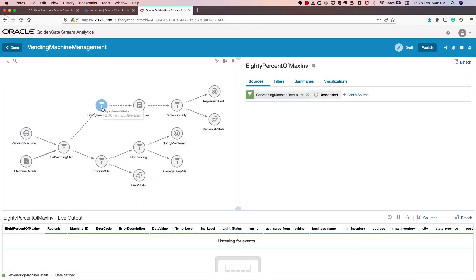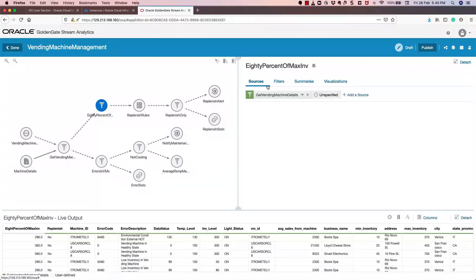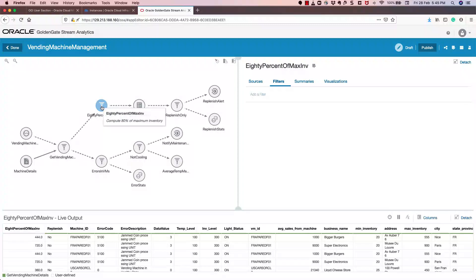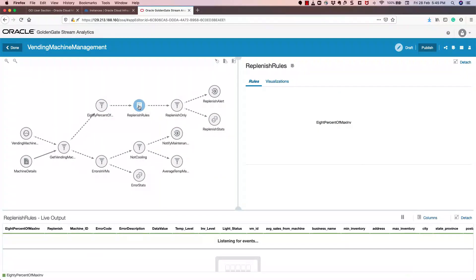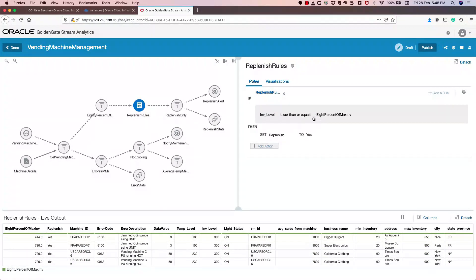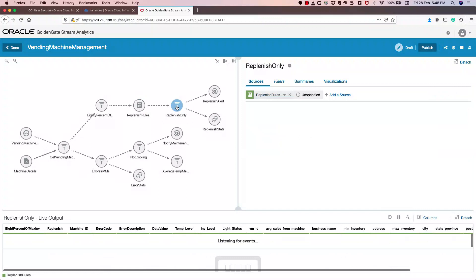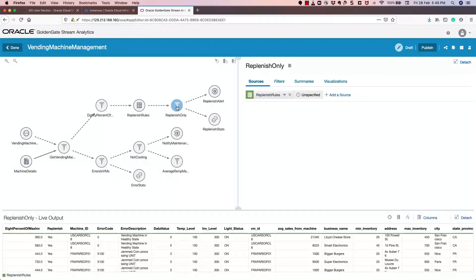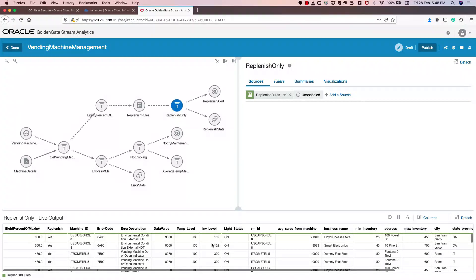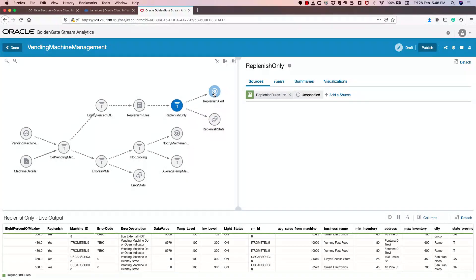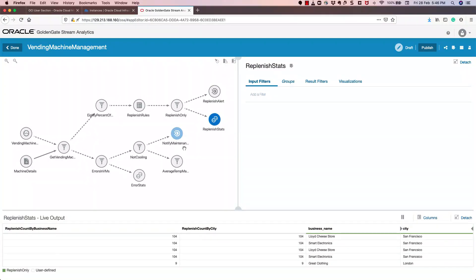The other pipeline handles inventory replenishment: if 80% of maximum inventory is not there, it sends an automatic alert to the replenishment team. It looks for a filter of a specific condition — getting the vending machine details and applying replenish rules — saying if the inventory level is lower than or equal to 80% of the maximum inventory, then set replenish to yes, and send it to the replenish node. At this stage, you'll get only data where inventory level is low, and it will be sent to the replenish alert team and store the latest replenish status.